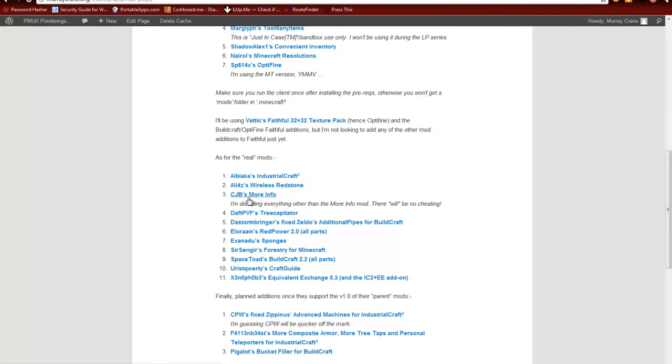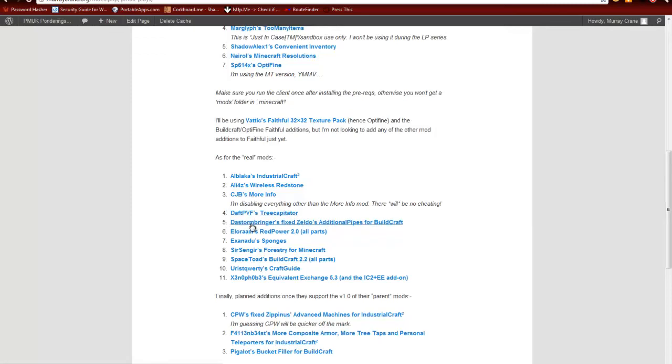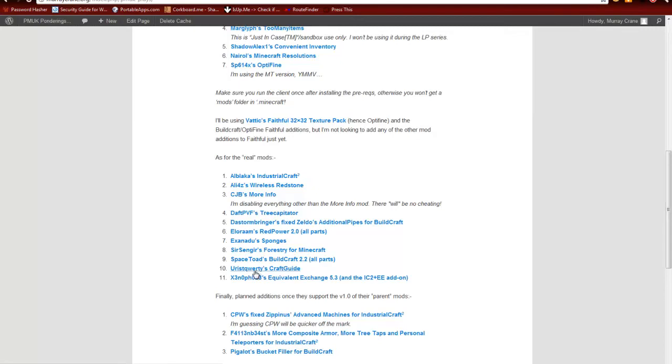CJB's More Info, I've got to turn off everything apart from the More Info part of CJB's mods, but that's easy enough, you do that inside of ModLoader. I've got DarthPVF's Treecapitator, DeStormbringer's FixedZeldo's Pipes for 1.0, Eloraam's Red Power 2.0 all parts, Exanadu's Sponges, Sersengir's Forestry for Minecraft, Spacetoad's BuildCraft 2.2 all parts. Euris QWERTY's Craft Guide and Xenophobe's Equivalent Exchange, which again has the IC2 bits included so you don't have to put them in separately anymore.